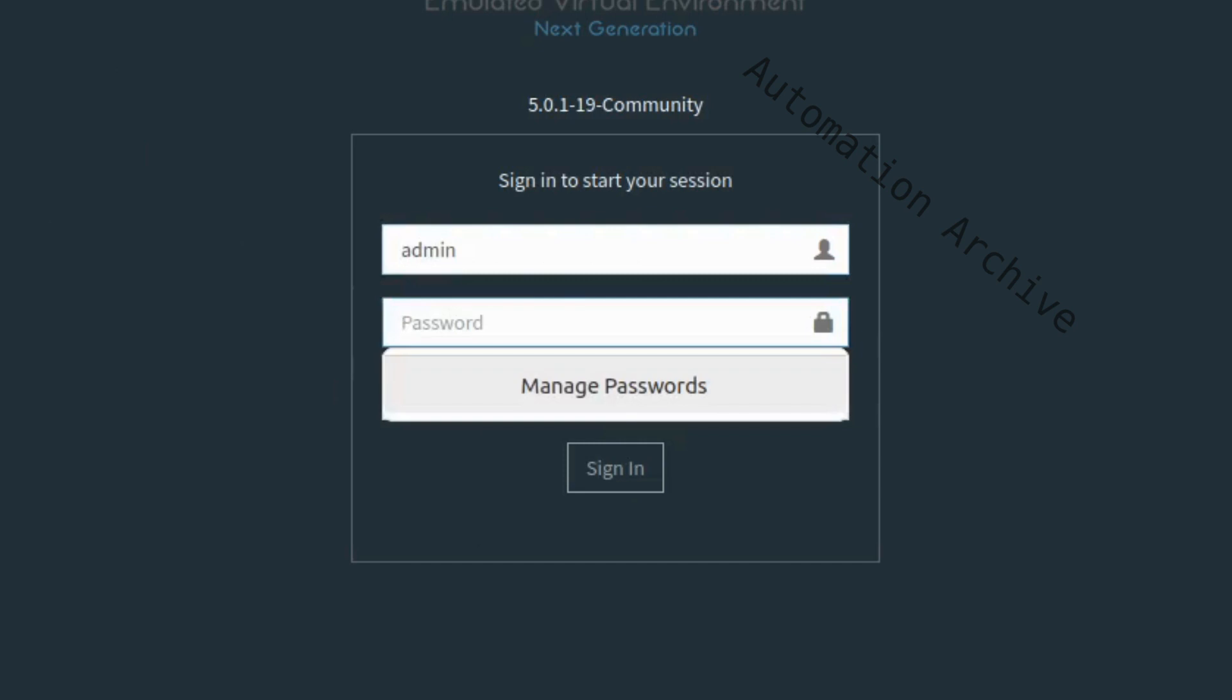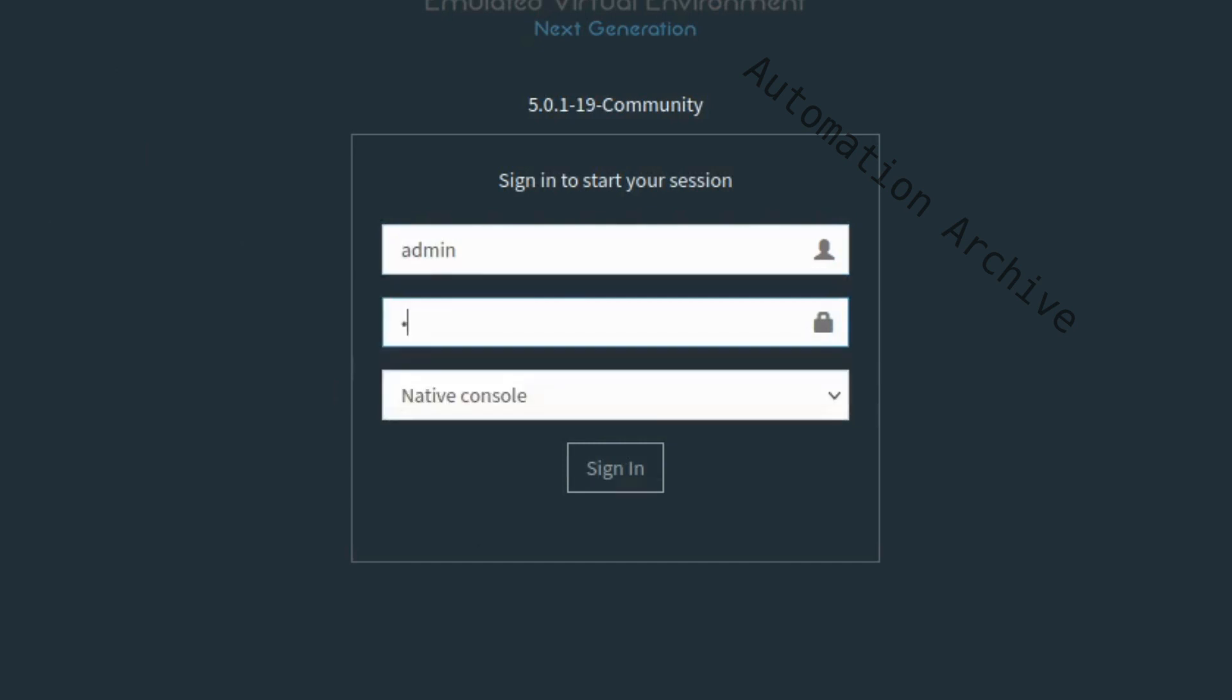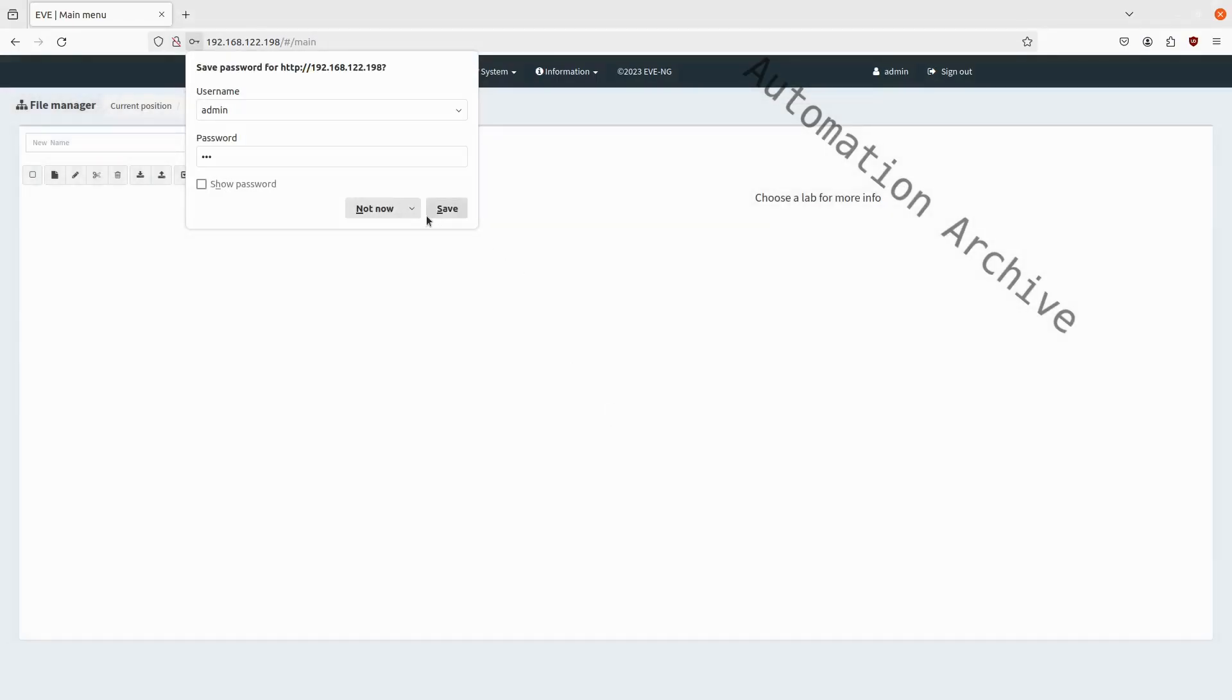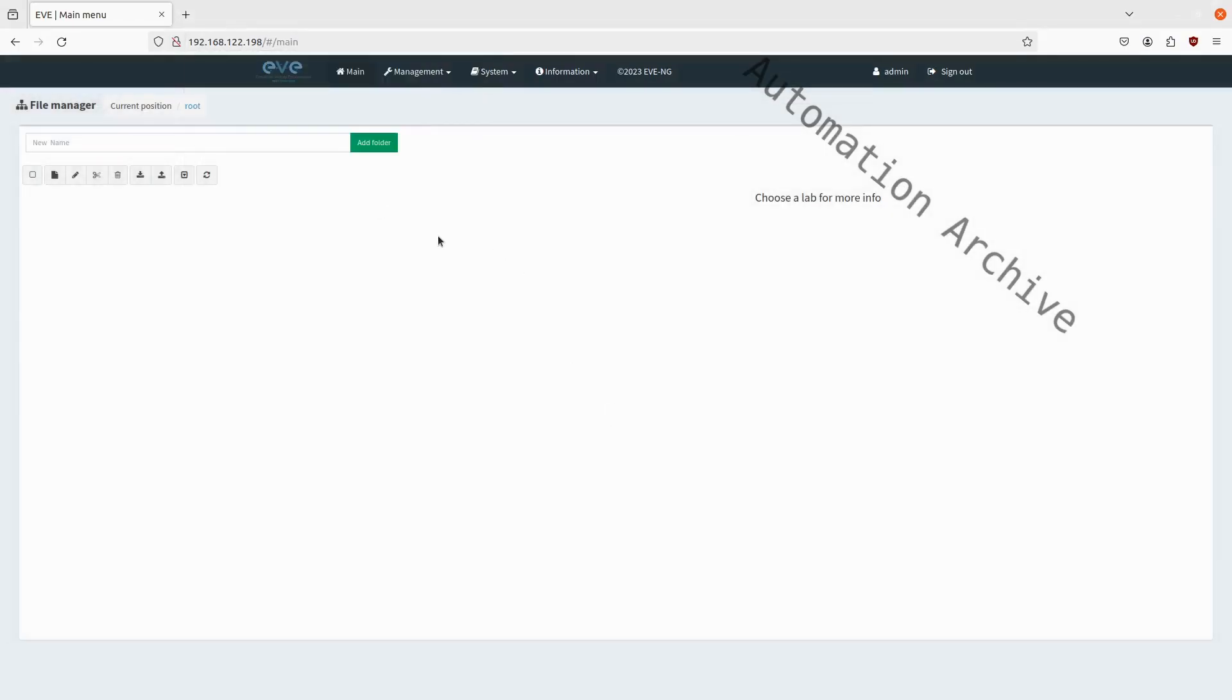As you can see, there is a login banner. There is a different account for the web interface. The credentials are admin and Eve as the password. Now you are logged in into EveNG.